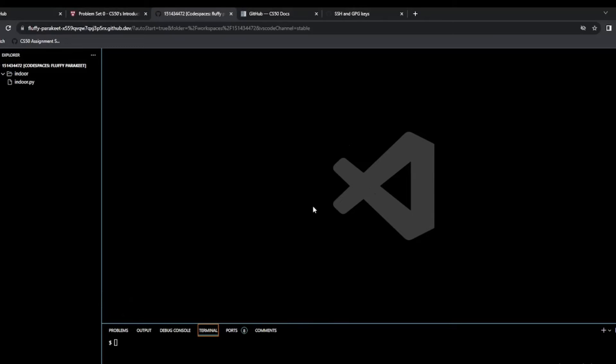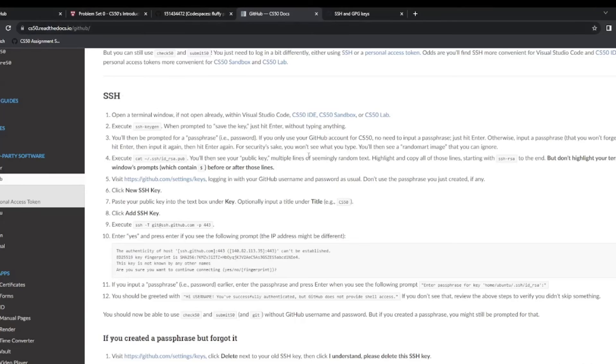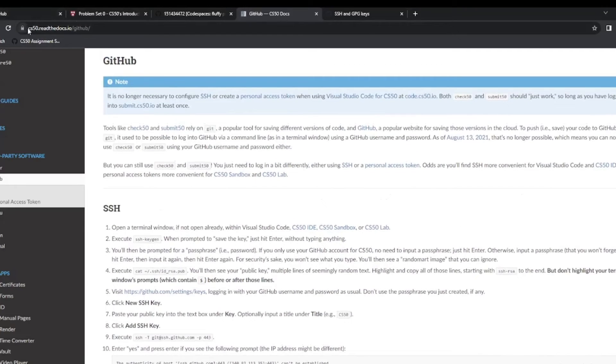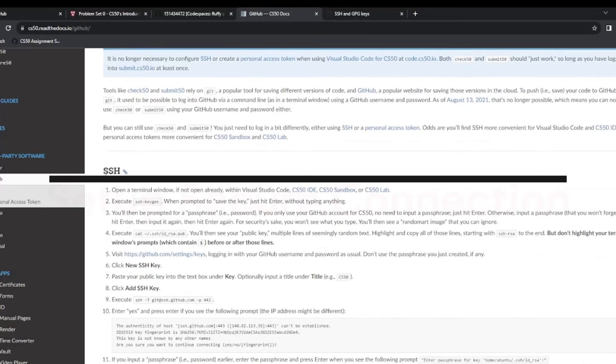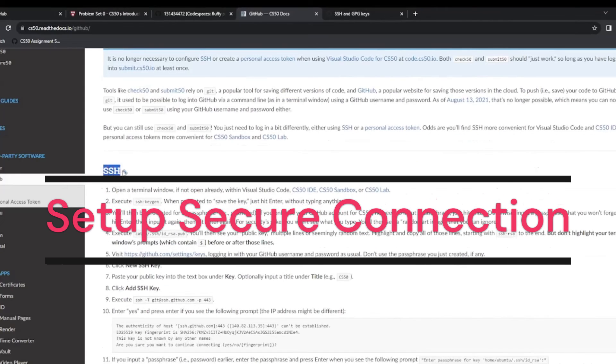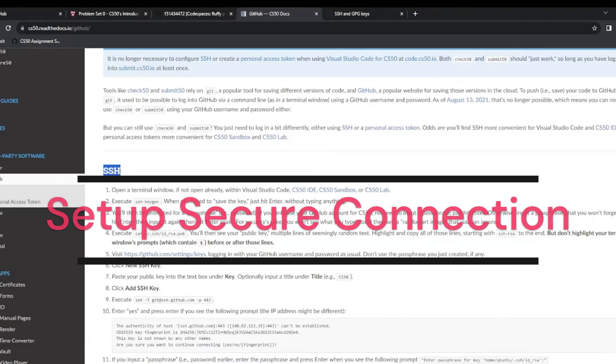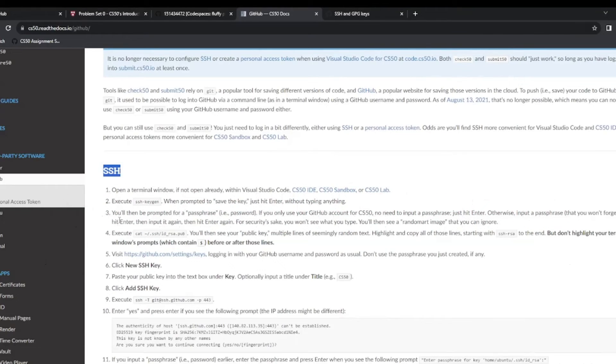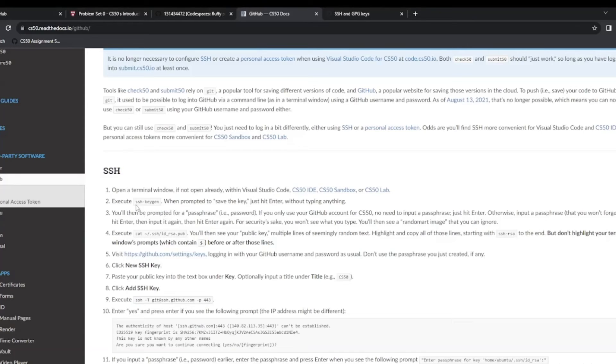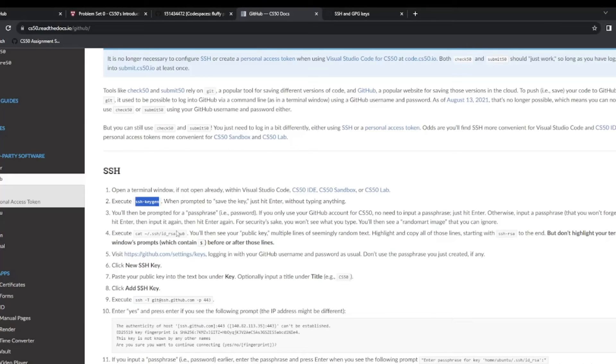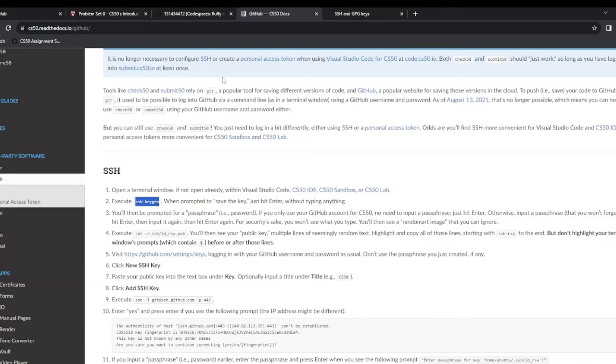So the next step is probably the hardest bit we've got to do but remember we only have to do it once. You've got to go to cs50.readthedocs.io/github and I'll leave this link in the description. We're going to set up an SSH and it's a secure connection between our terminal and GitHub. This is going to be used to check and submit our assignments for grading. So here we're going to execute SSH keygen and I'll just copy that. And then we're prompted we're going to save the key so we're just going to hit enter. So then we'll be prompted for a passphrase. Now if we only use our GitHub account for CS50 which I'm going to do, then there's no need to input a passphrase just hit enter.